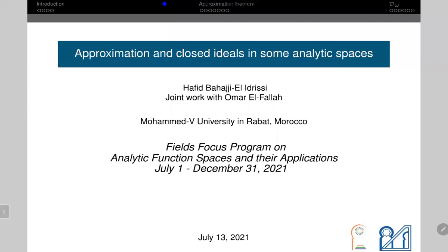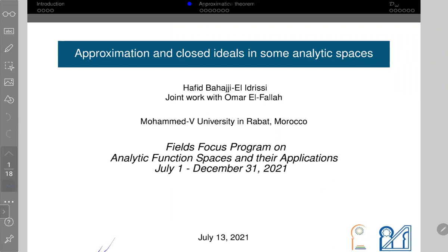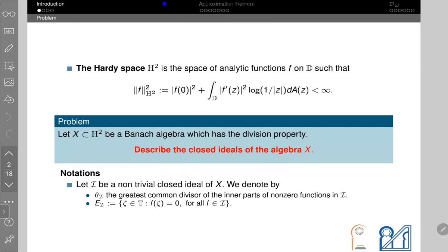Thank you all for this opportunity to talk about approximation and closed ideals in some analytic spaces. This work is in collaboration with Omar. I think everybody here knows the definition of the Hardy space H² and the Dirichlet space. In this talk I will use the following norm. We are interested in the following problem: let X be a Banach algebra in the Hardy space H² or the Dirichlet space H².